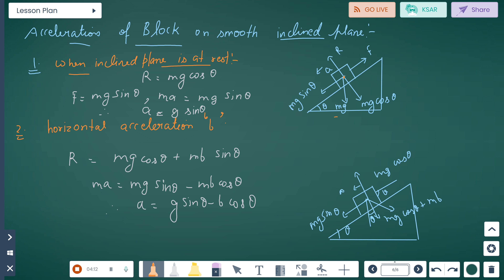For a block on an inclined plane: ma equals mg sin theta, so a equals g sin theta. Next, considering horizontal acceleration b: R equals mg cos theta plus mb sin theta.